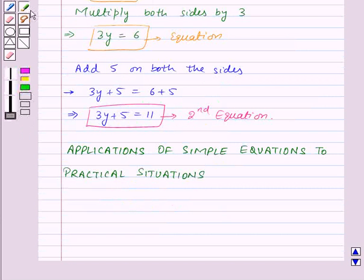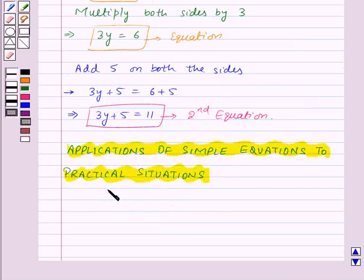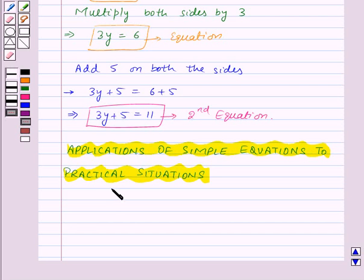Now let's move on to applications of simple equations to practical situations. We come across many situations or statements in everyday life which can be solved using simple equations. First, we convert the situation or statement into a simple equation, and then we solve that simple equation to give the solution to the problem.